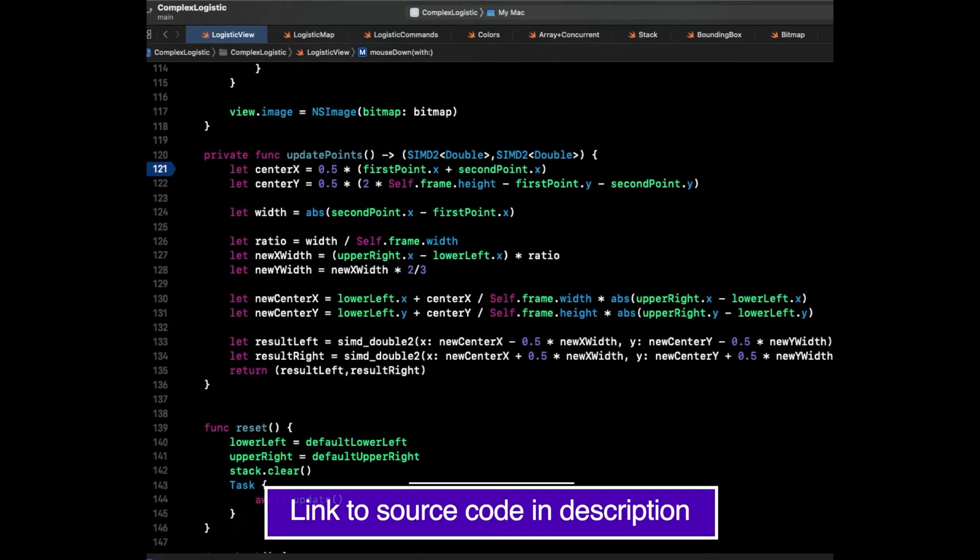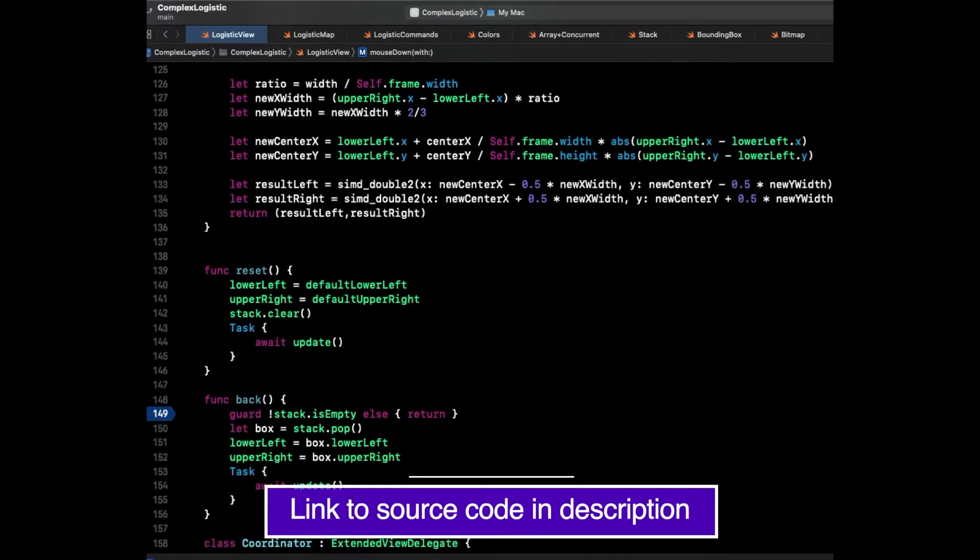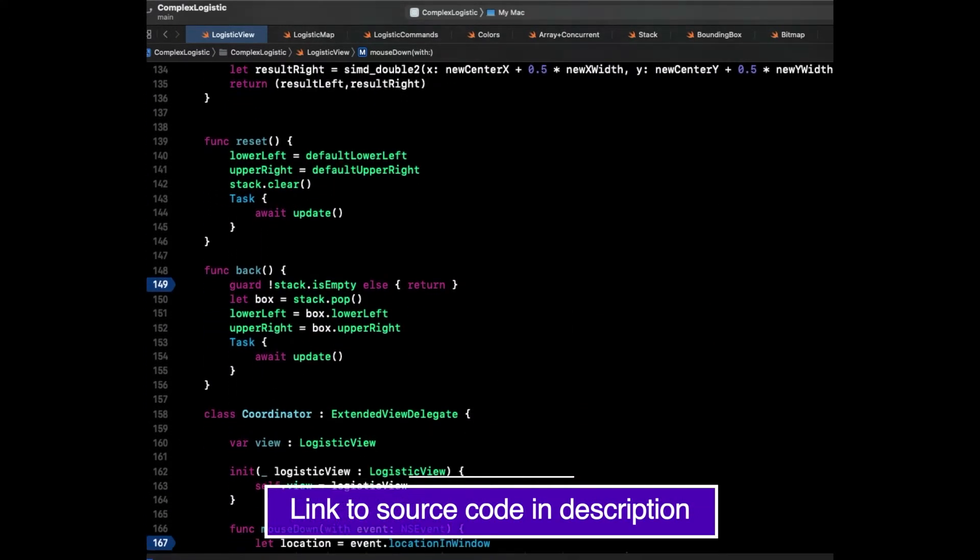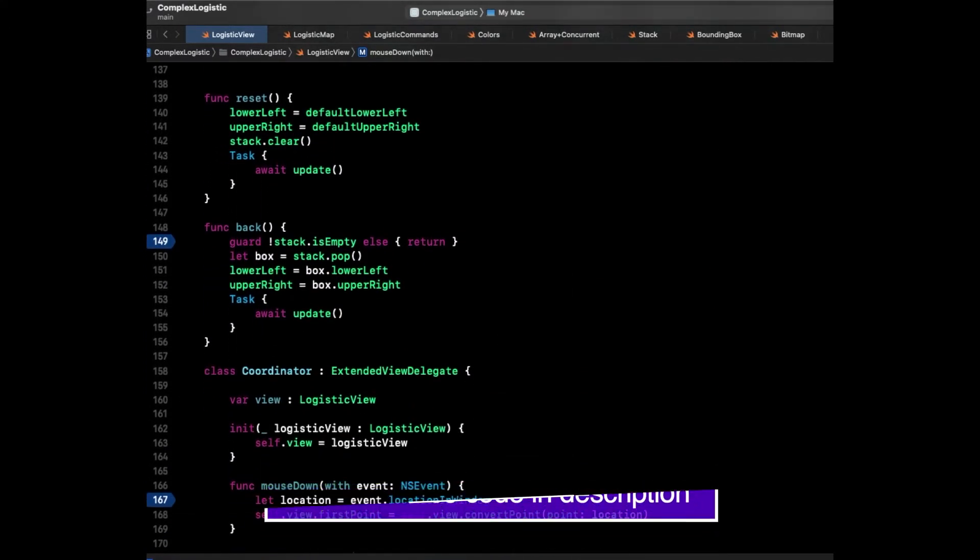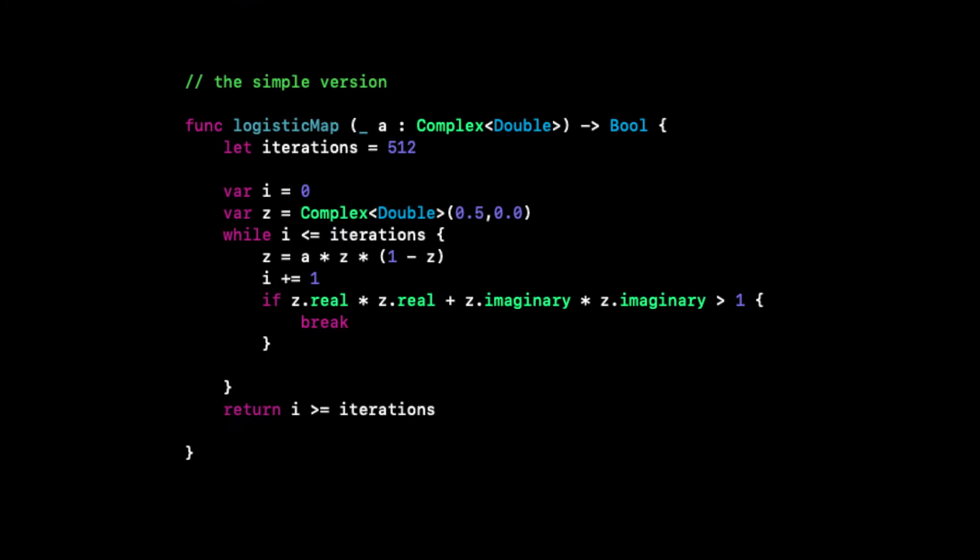To do so, we create a program in the Swift language that will plot the behavior over a range of coefficients. A simple implementation of the Logistic Map takes a complex coefficient A, iterates, and returns true or false based on whether it converges or diverges after a certain number of iterations. If the norm of the complex number exceeds 1, we know it will diverge. Otherwise, we say that it is likely to converge.